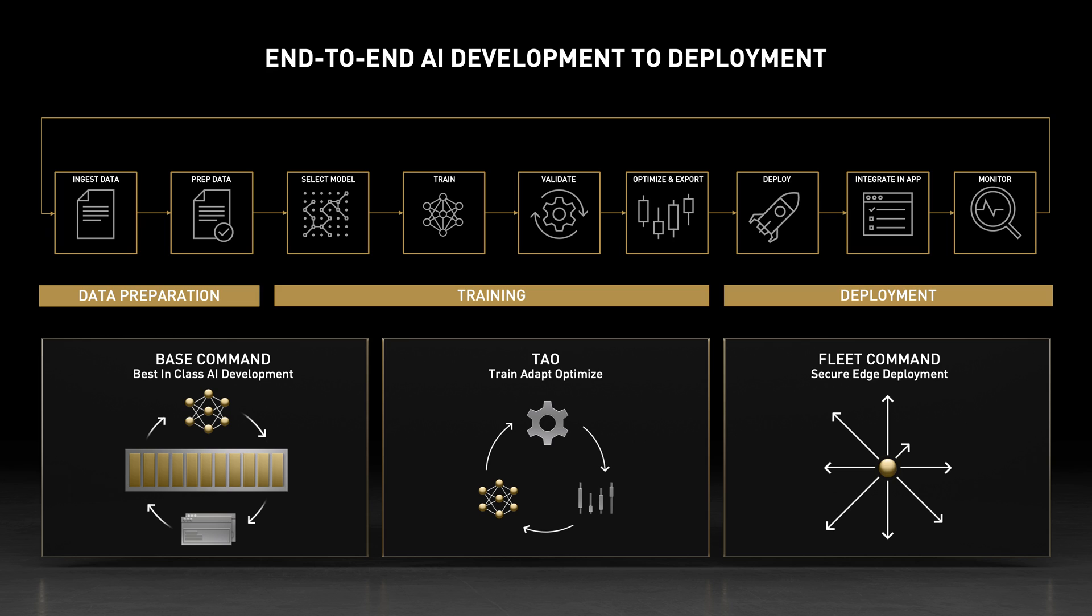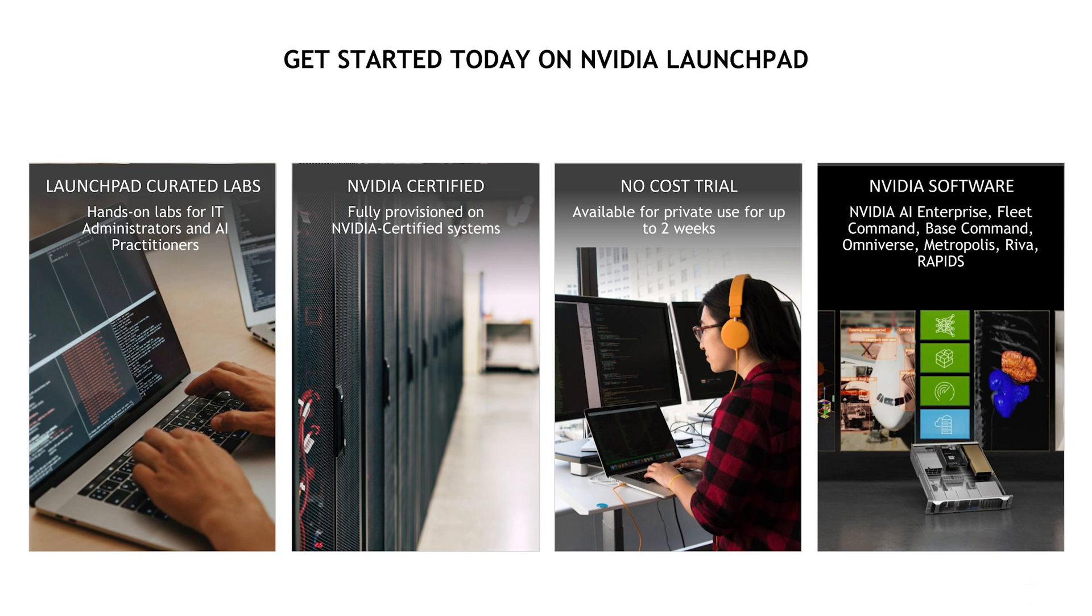This end-to-end workflow is made as simple as possible by NVIDIA solutions for developing and deploying AI. Try them for yourself on NVIDIA Launchpad, where we'll provide everything you need to get started. For more information or to sign up, visit the link in this video's description.